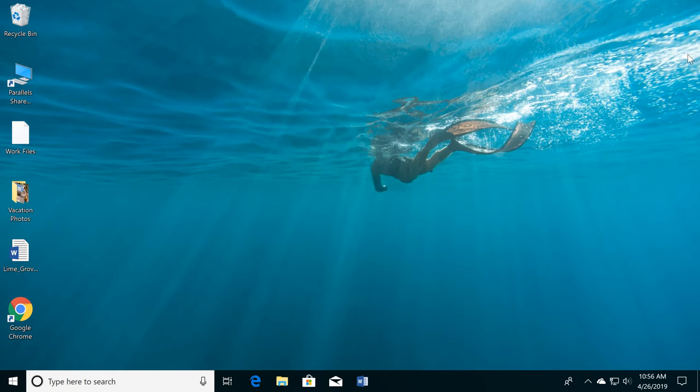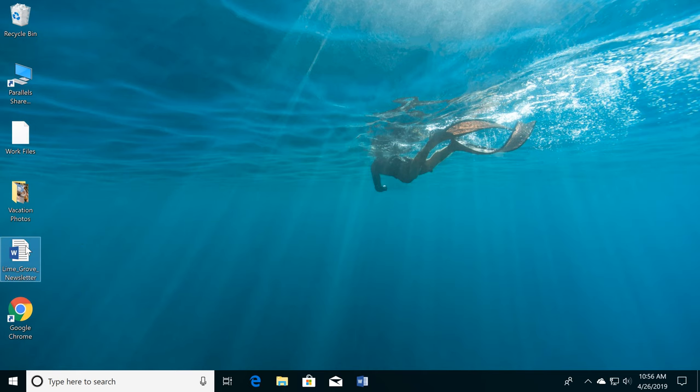Let's check out more features on the desktop. The desktop is the main workspace for your computer. To open a program file or folder, just double-click the icon.